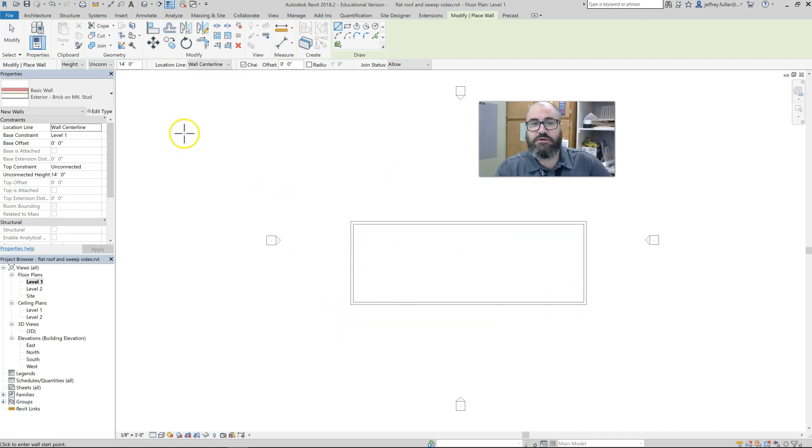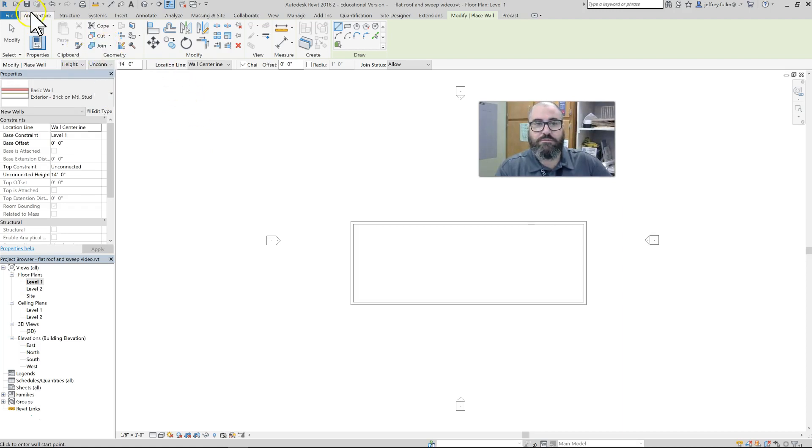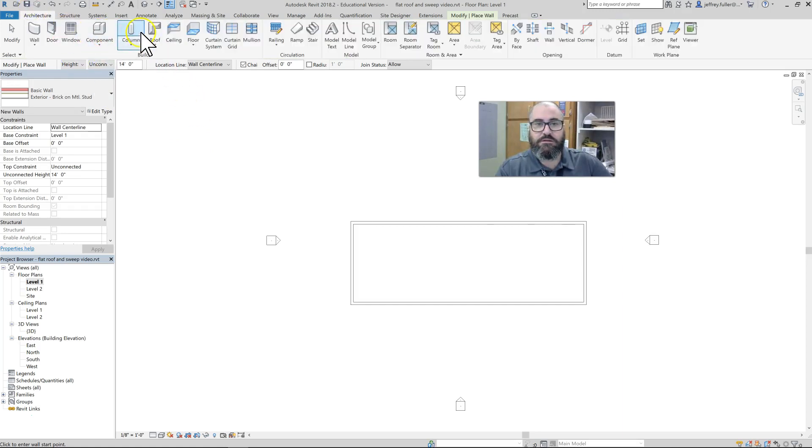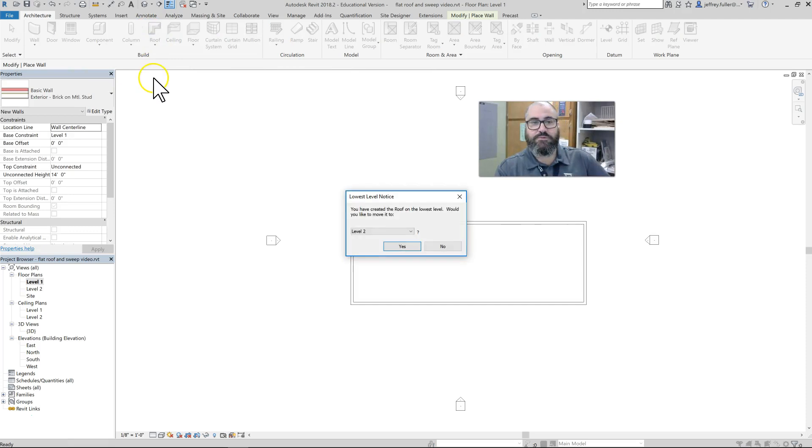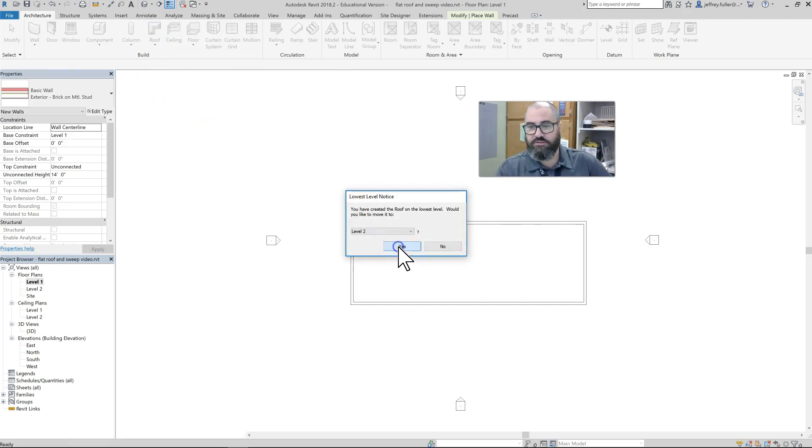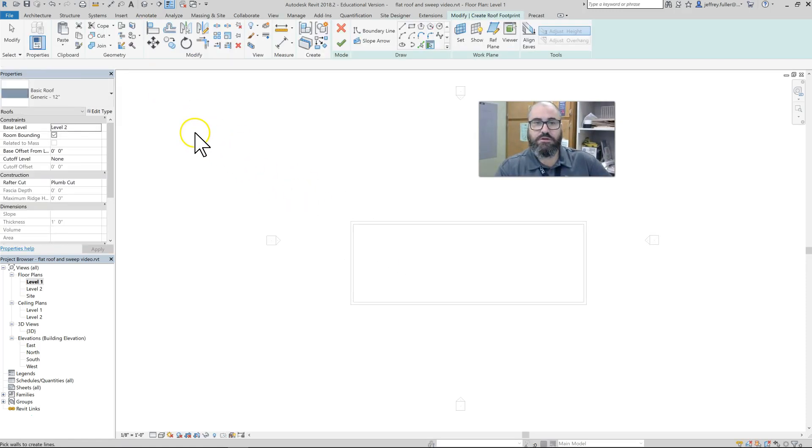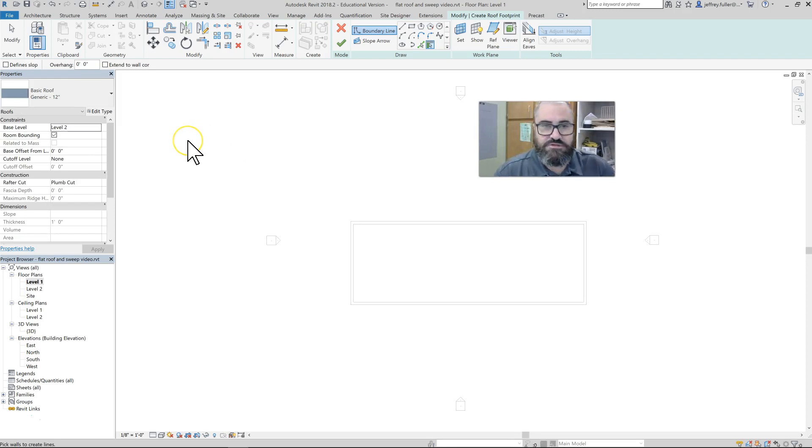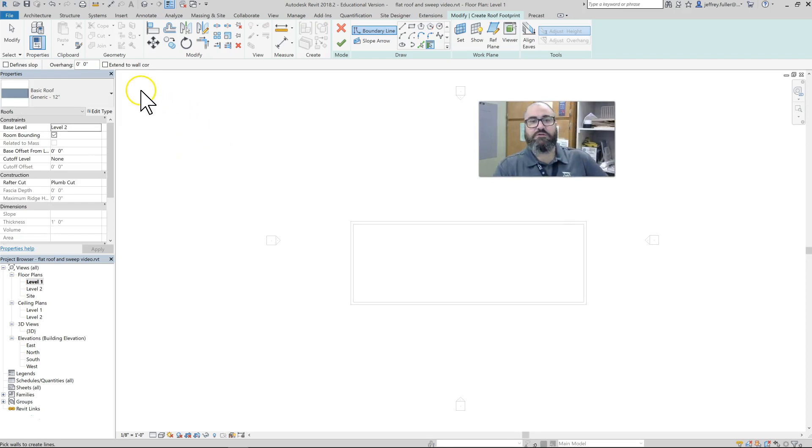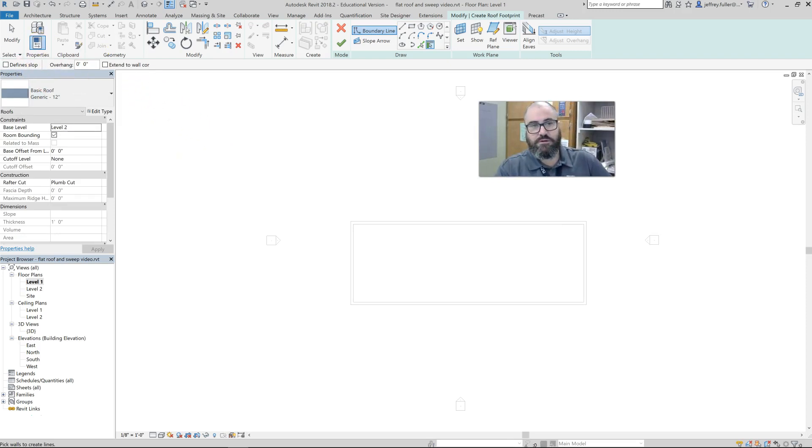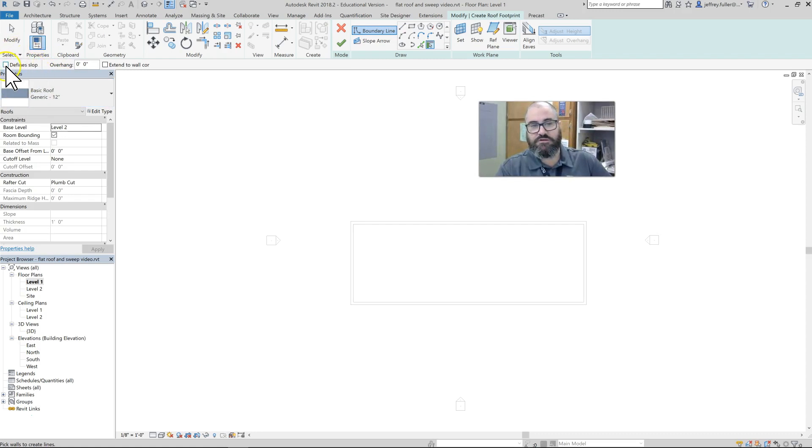I am going to go to my Roof command. This is real simple. Go ahead and put it on level 2—you'll have some adjustments to make after the fact. Also, come up here and make sure that 'Defines Slope' is unchecked and that there is no overhang.